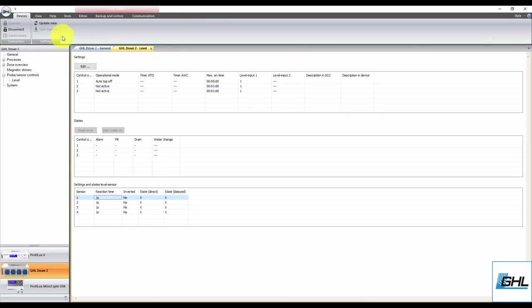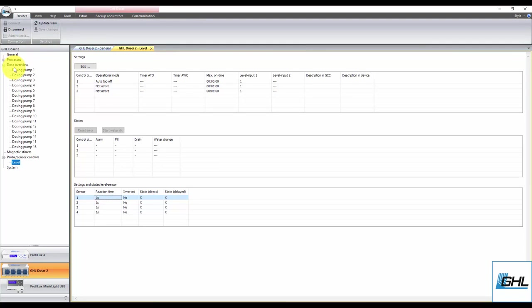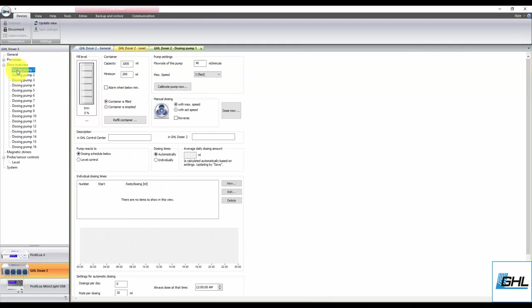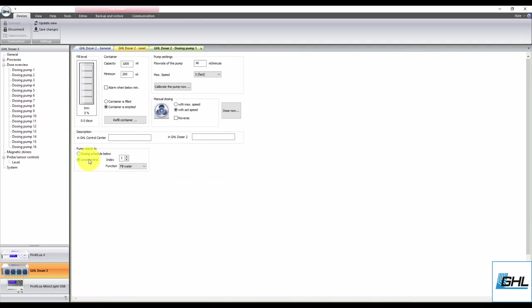Once that's done, select the dosing pump you wish to use for ATO purposes. Set the pump to react to level control, then select the control circuit number you used when you created the ATO function.